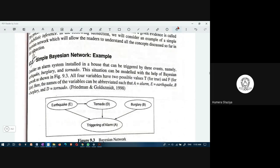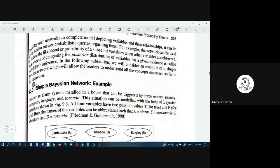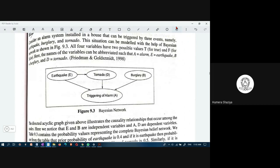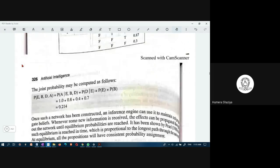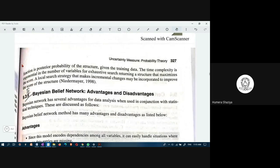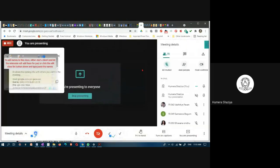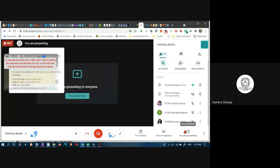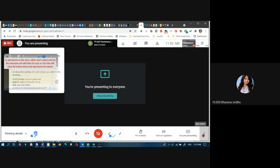There is also a real-time example of a simple Bayesian network where an alarm is triggered whenever there is an earthquake, a tornado, or a burglary. All probabilities can be substituted and solved. Please go through this example. Tomorrow's class will continue with the next topic. Today's attendance: roll numbers 42, 49, and 50. See you all tomorrow — thank you.